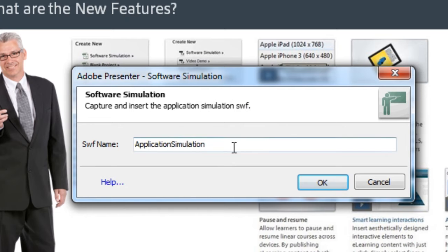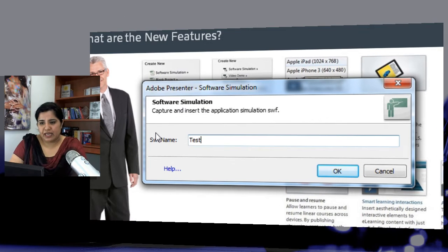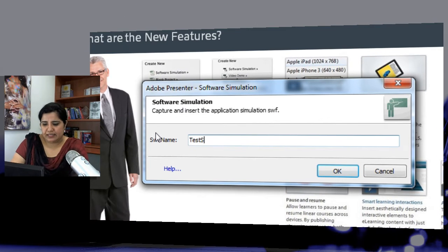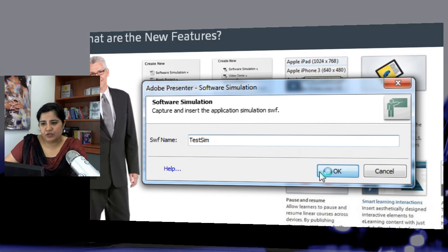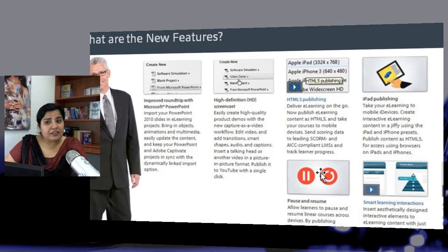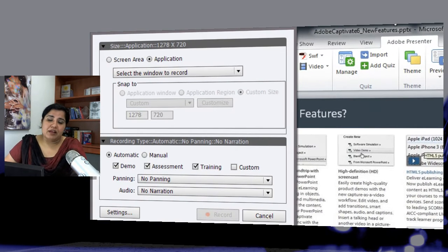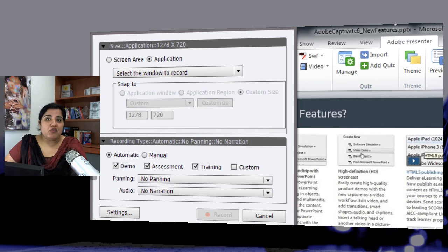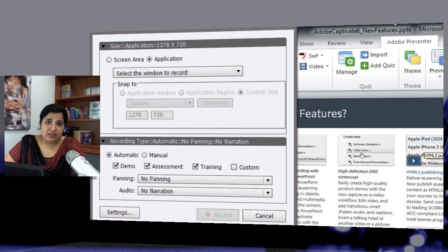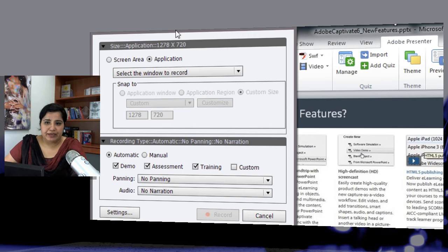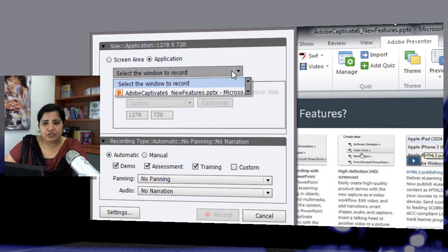That will allow you to name your simulation. So let's name it as Test Sim and I'll hit OK. After that, you will get the settings panel in which you can define what options you want selected for your simulation. So let's do our selection.